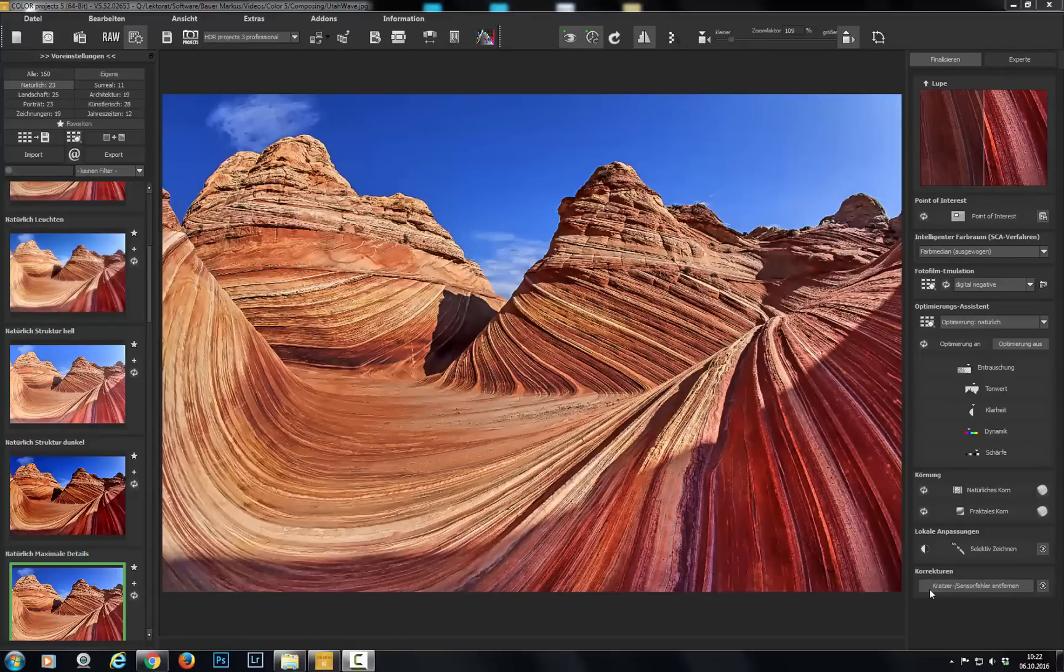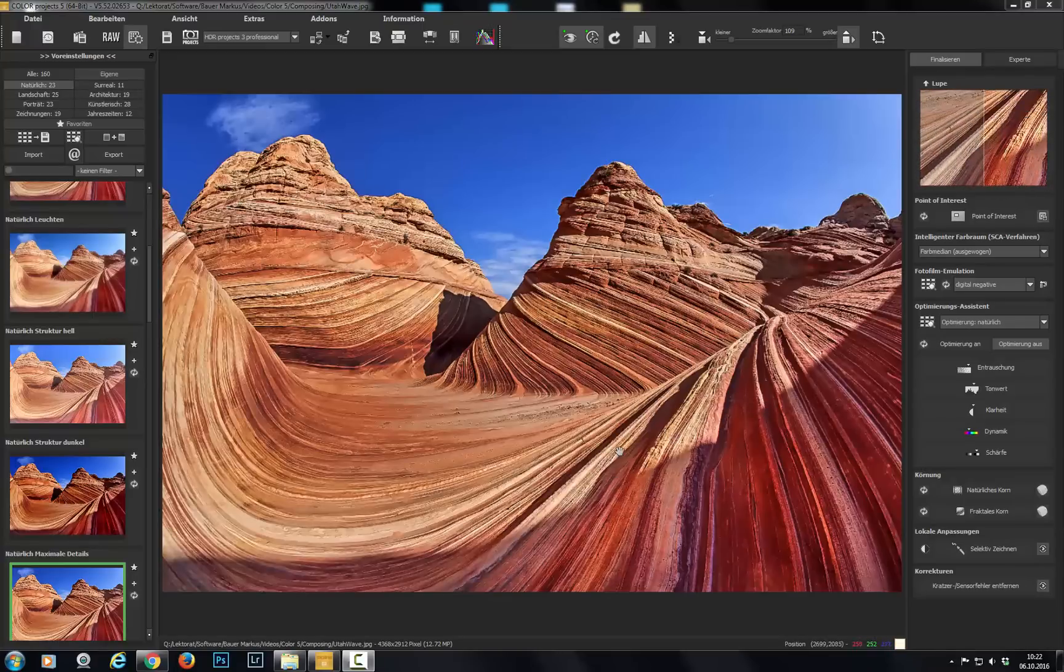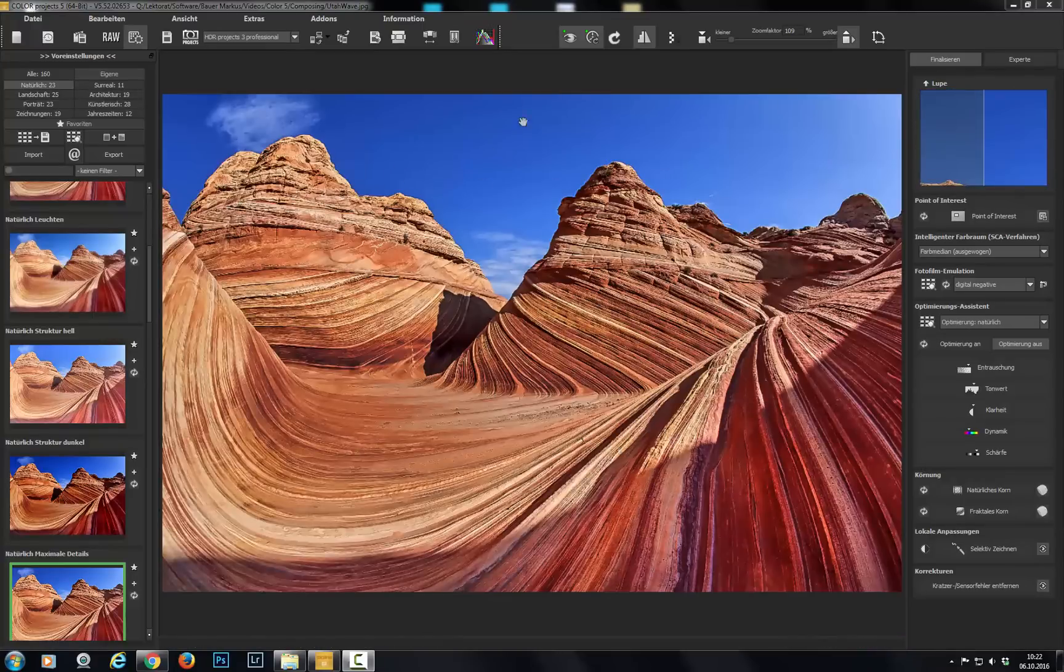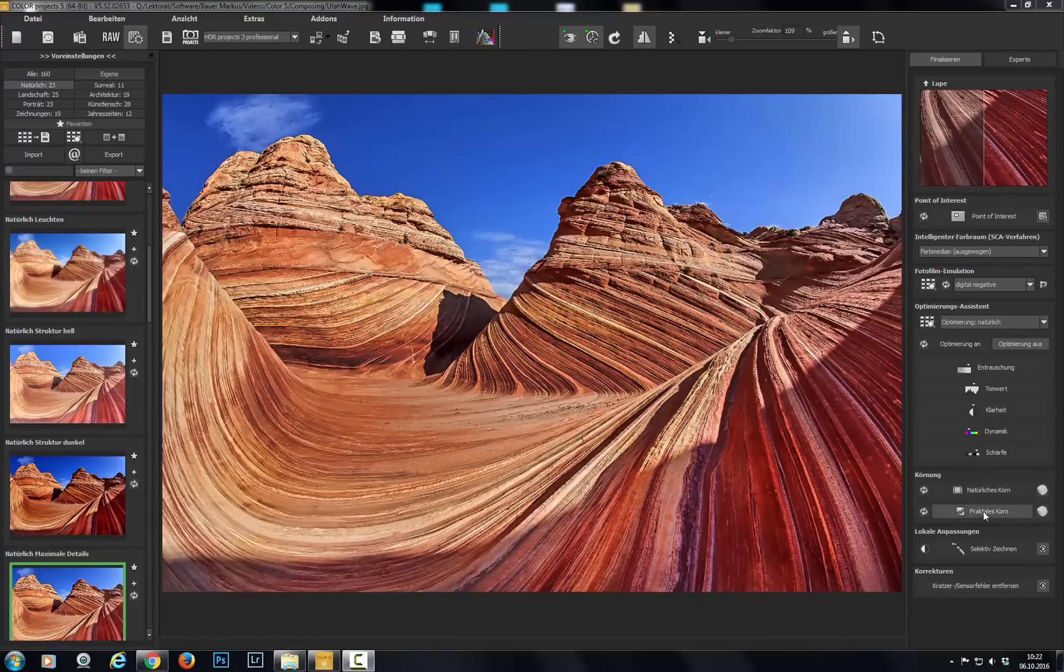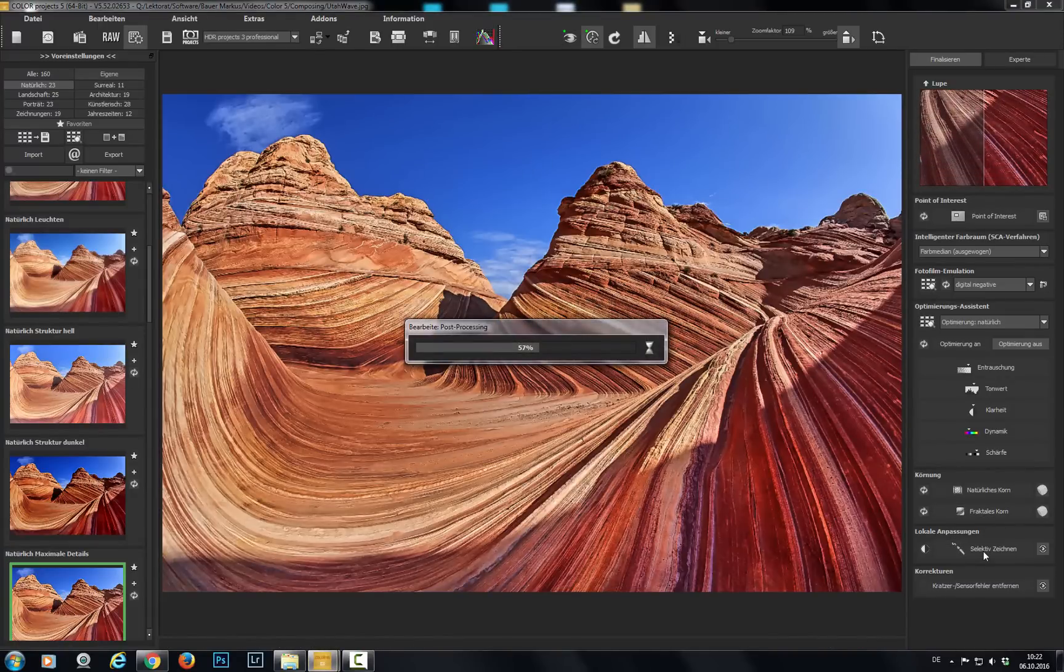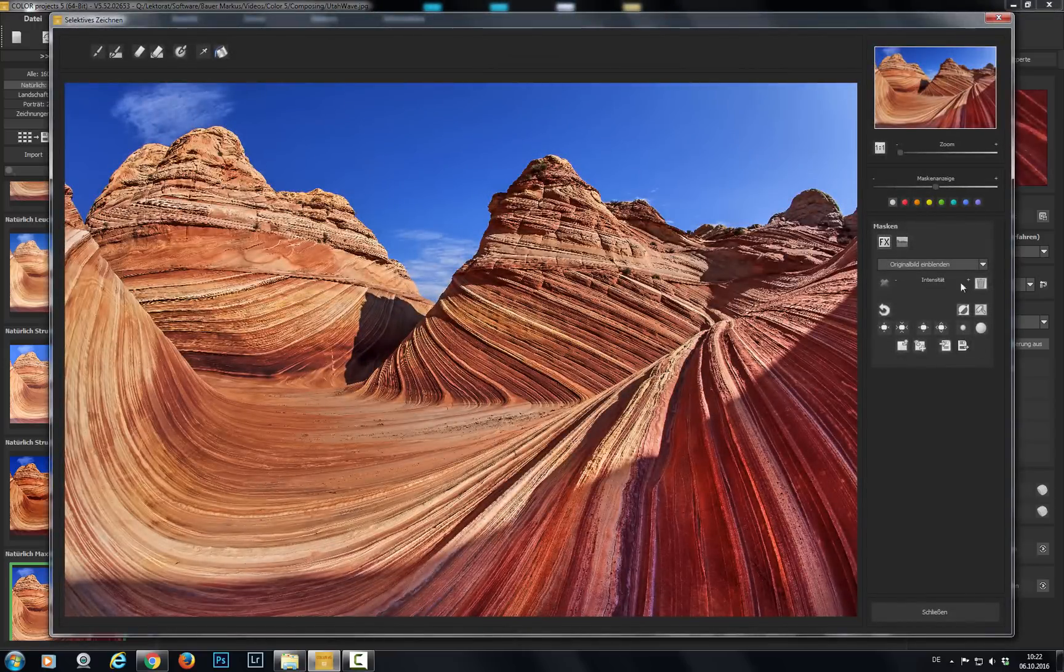Yet again we're faced with the same dilemma. We have fascinating detail in the rock structures and an astonishing motive but the sky just can't keep up. It's got to go and ideally we'd like to replace it. This is where the new composing function from Color Projects 5 comes in.